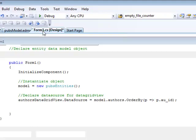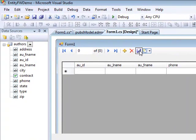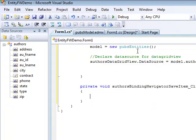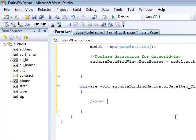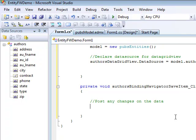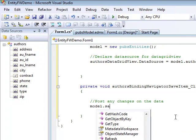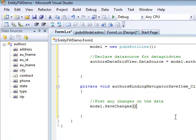The last step is to add some event handling code when clicking on the save button, thus being able to post any changes on the database. Here's our event handler. And with a single line of code, that is model save changes, all of our changes on the data will be posted on the database.